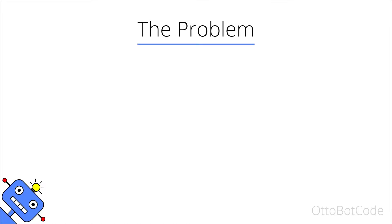Hello and welcome to this video about binary search. Let's first look at the problem we want to solve.